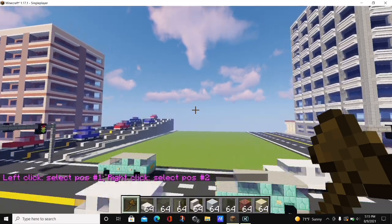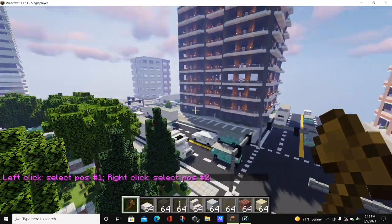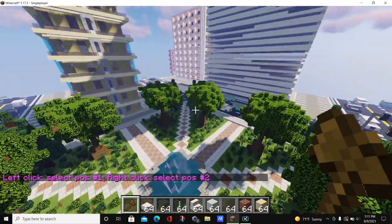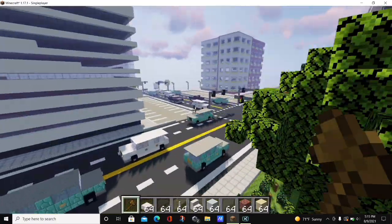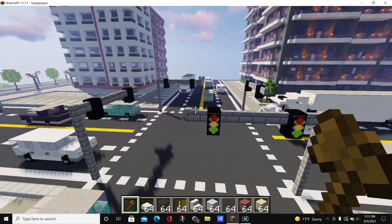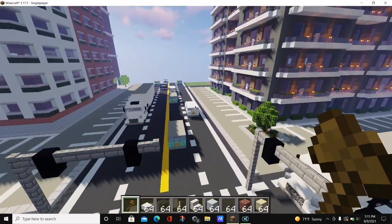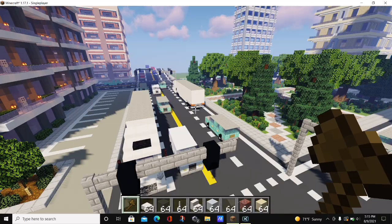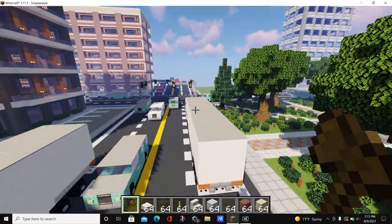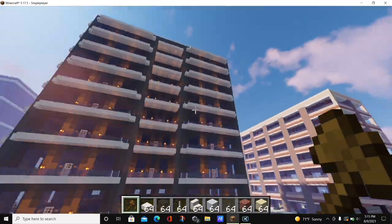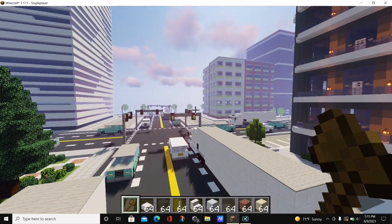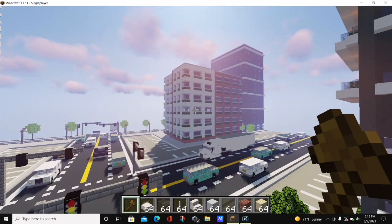If you want to know how to use the WorldEdit mod, I just recently made a video on how to use WorldEdit in Minecraft 1.17.1 and I would strongly recommend you watch that. WorldEdit is an extremely amazing mod and it's helped me create a Minecraft city like the one you see right here. Thanks for watching everybody, I hope you enjoyed the video and have a great day.